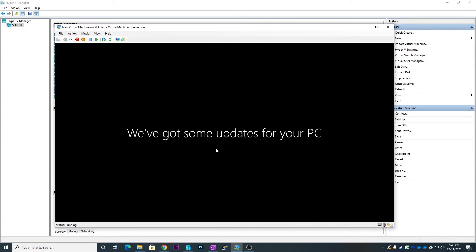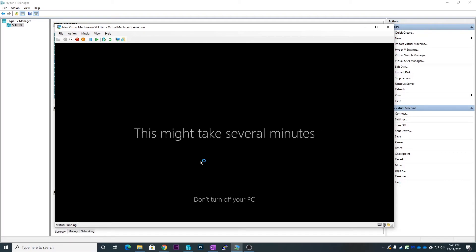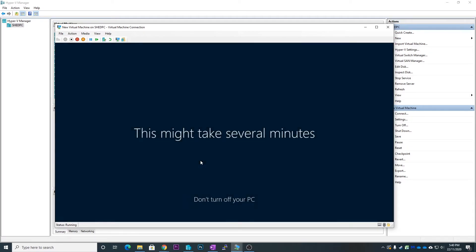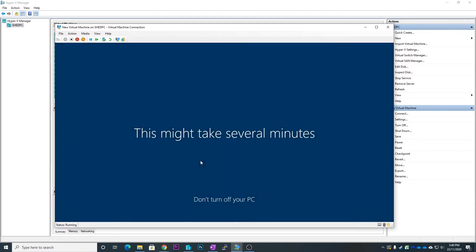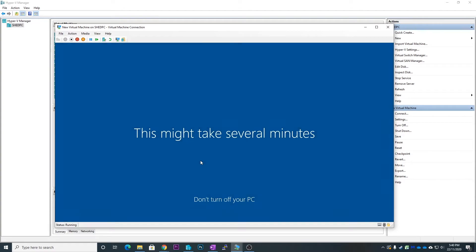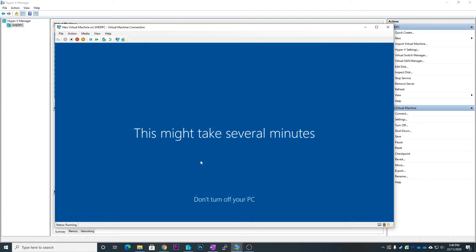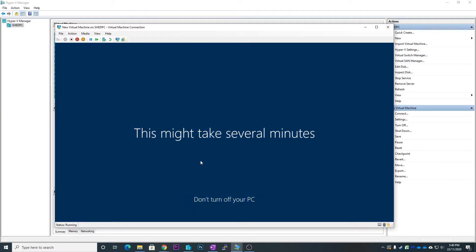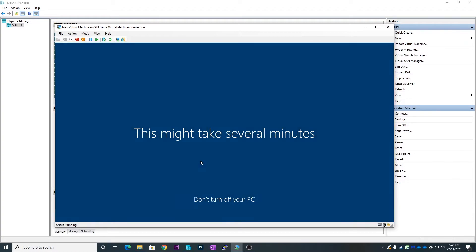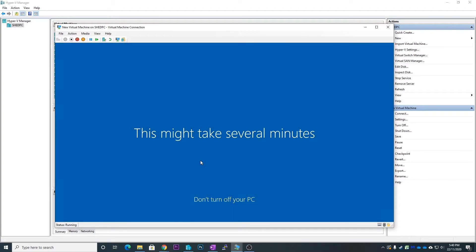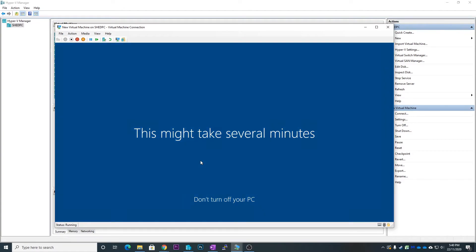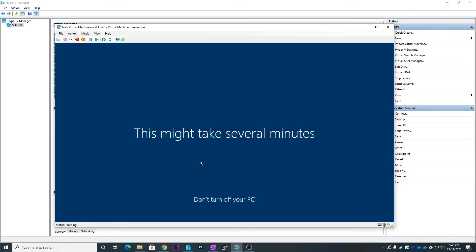So now that update's finished applying, it says we're doing some updates to your PC, just like when you log in to a new computer the first time. If you're doing this, you probably know what happens when you upgrade Windows, but this is basically what happens when you log in for the first time after the reboot of the installation.